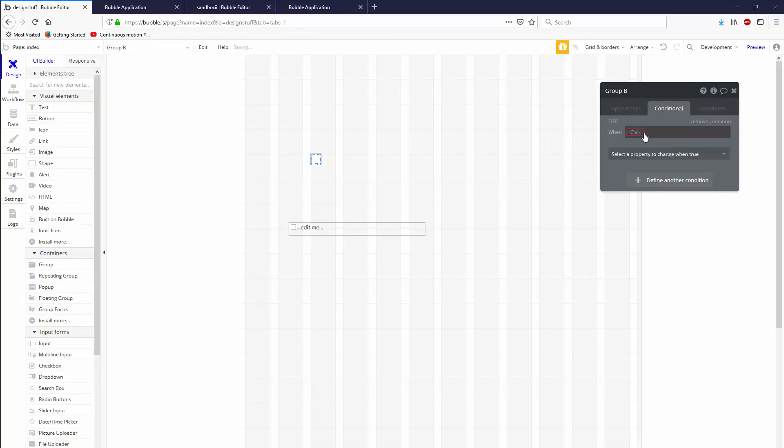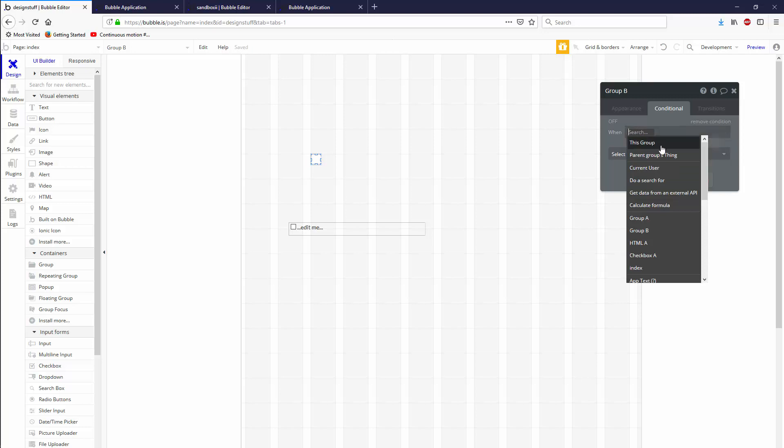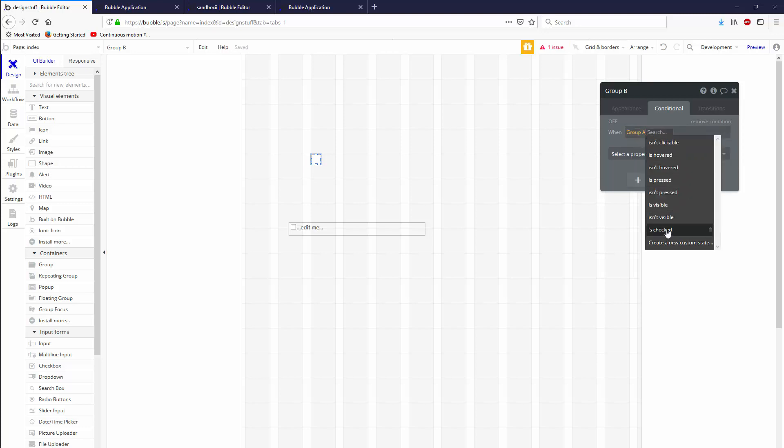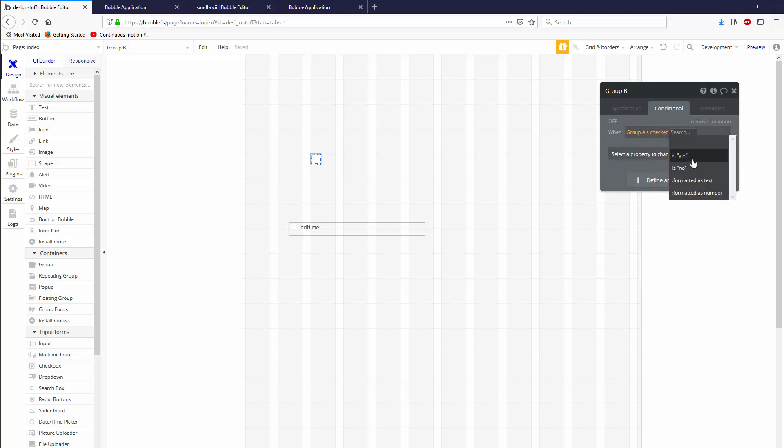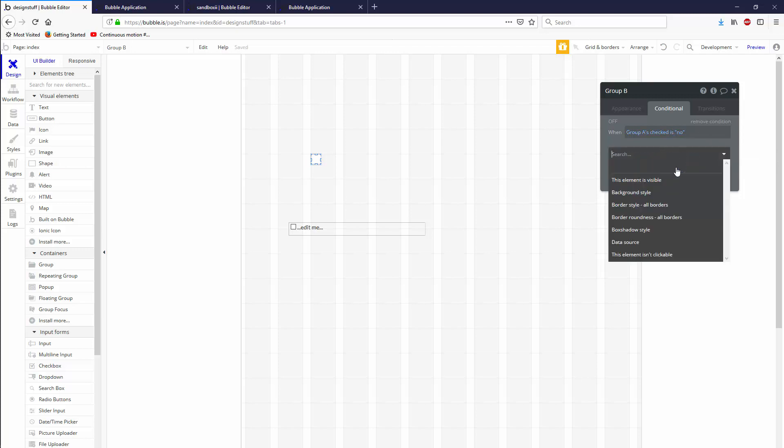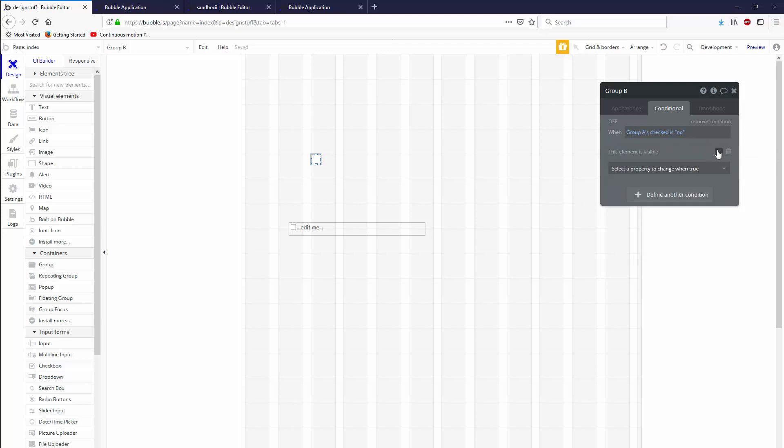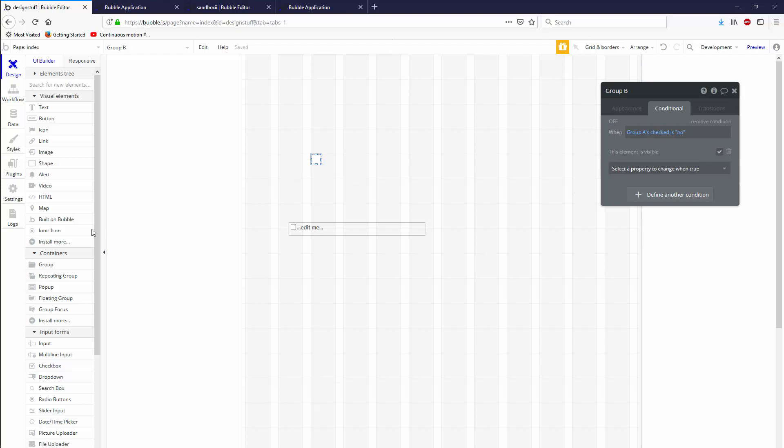Then I want a conditional that says when Group A is checked is no, then this element is not visible. Cool.